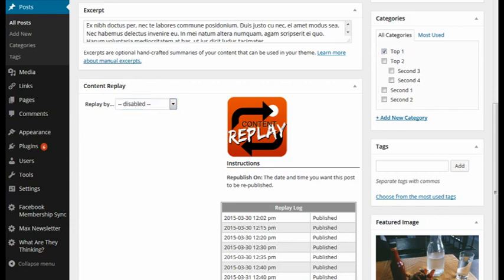By default, you're going to see it looking like this: Replay by Disabled. You have two choices to turn this on.